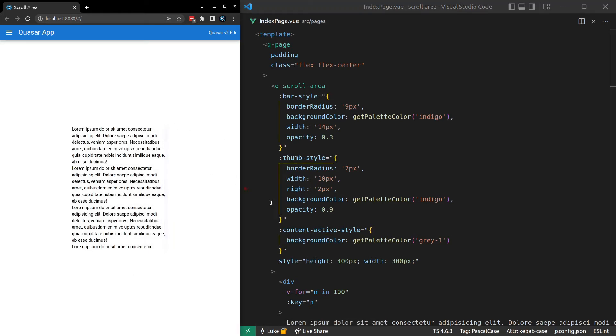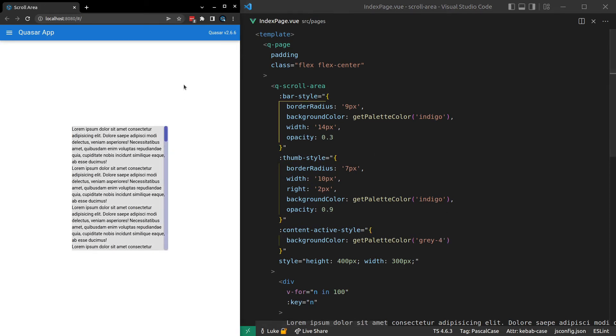And now when we focus it, okay, you can't really tell because it's not gray enough. Let's make it a 4. And when it's unfocused, we don't get the gray. When it's focused, we get the gray.